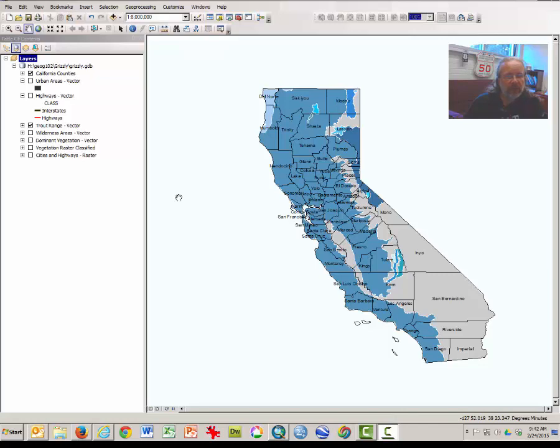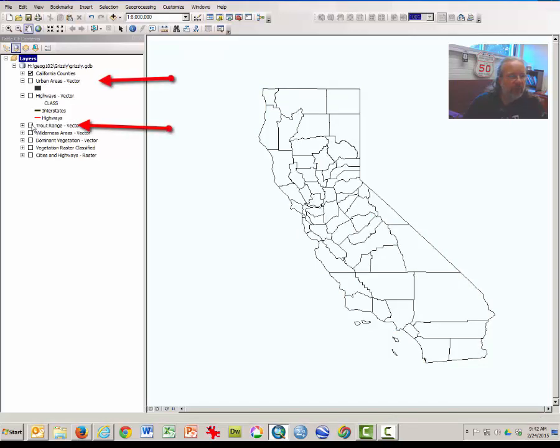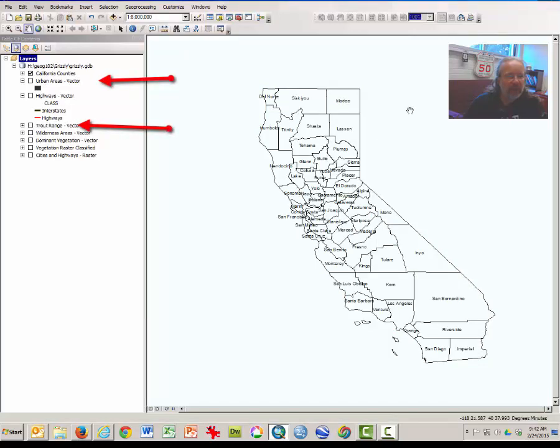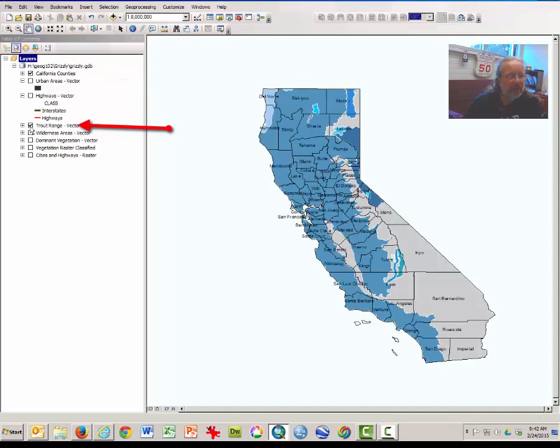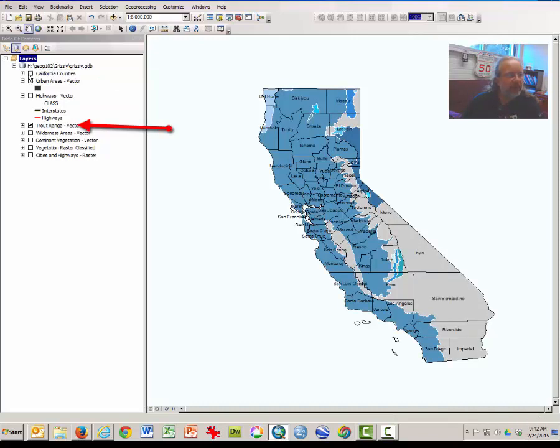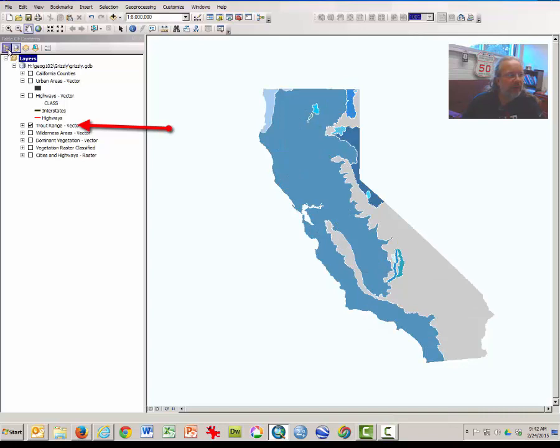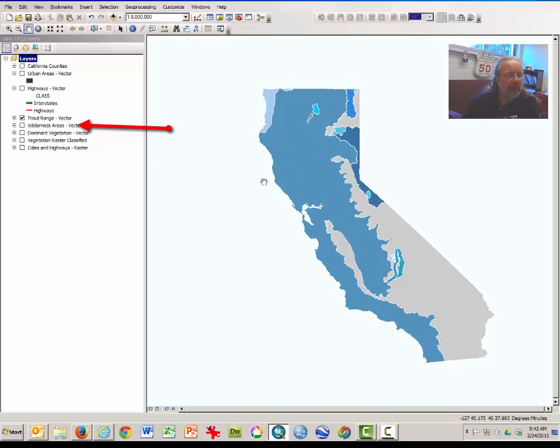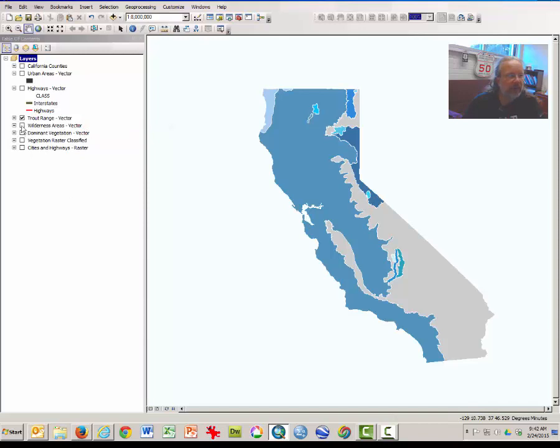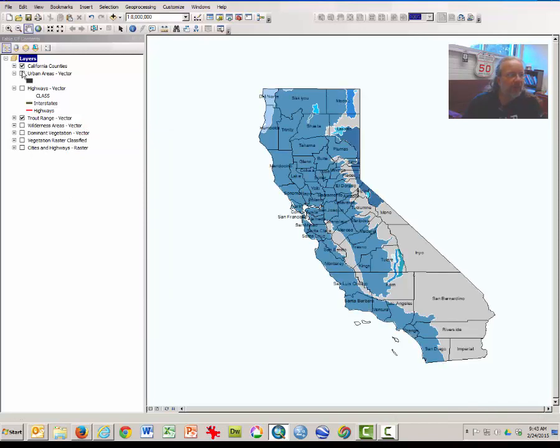Okay, what you should see when you open this project is several layers. Only two of them will be turned on by default. The top layer is the California Counties layer, and then a map of the trout range. I'm going to turn the California Counties layer off here, and this is a map of where one can find trout in California.